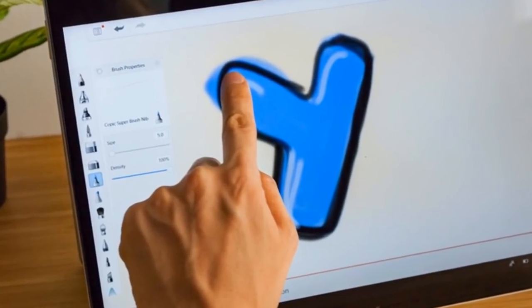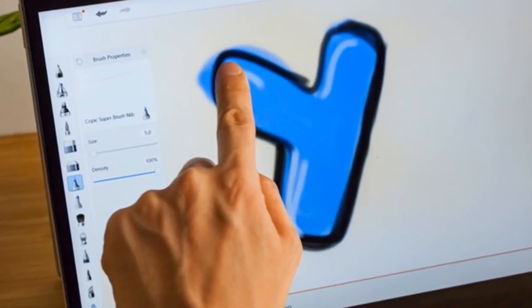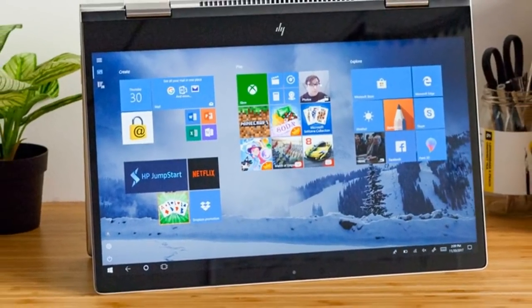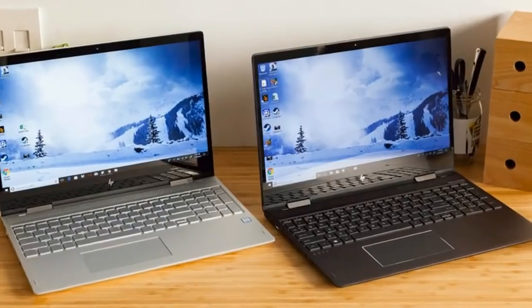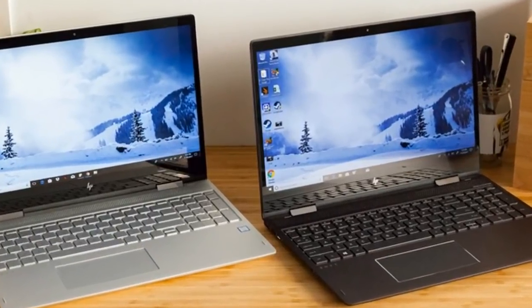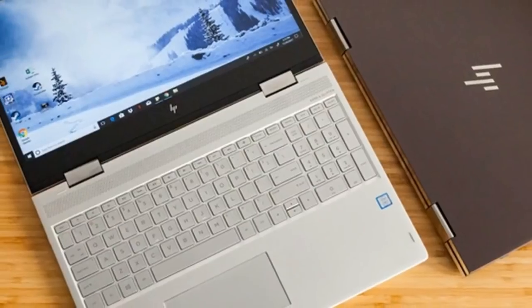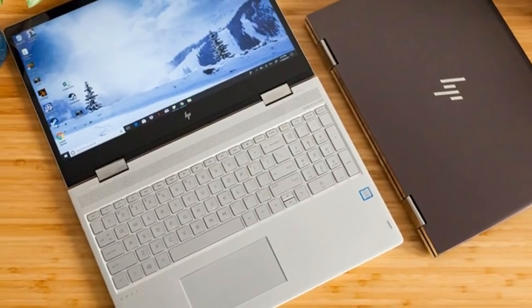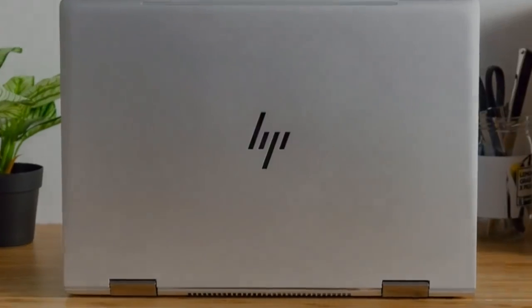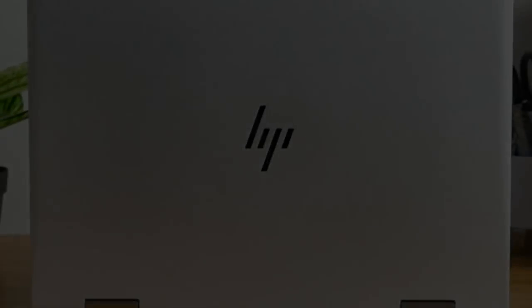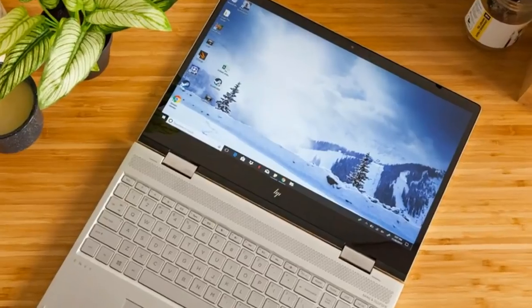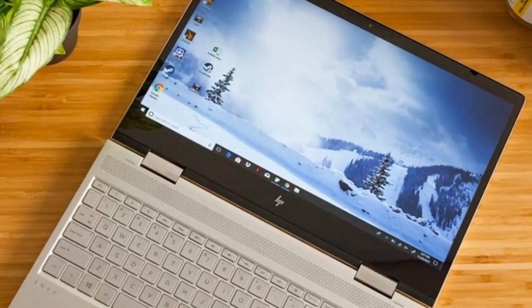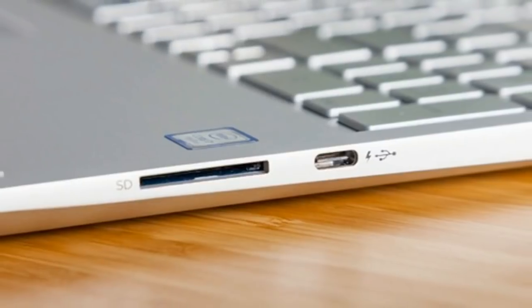Weighing 4.7 pounds and measuring 14.2 x 9.8 x 0.8 inches, both models of the Envy X360 are heavier than the 15-inch HP Spectre X360, 4.2 pounds, 14.0 x 9.9 x 0.7 inches, the Dell Inspiron 15 7000 2-in-1, 4.5 pounds, 14.2 x 9.6 x 0.7 inches,